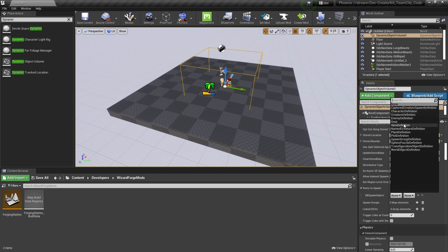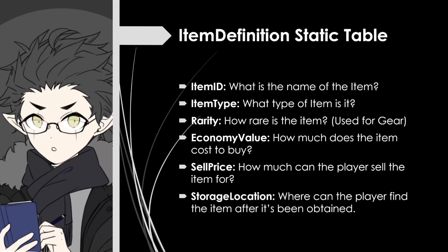This tutorial is going to focus on the item definition and enemy definition table, but there are other options you can choose from as well. First, we'll go over the item definition static table. This table is going to be used to define all the items in-game. There are a lot of different values you can choose from, and I'm going to go over what I think are the most important.